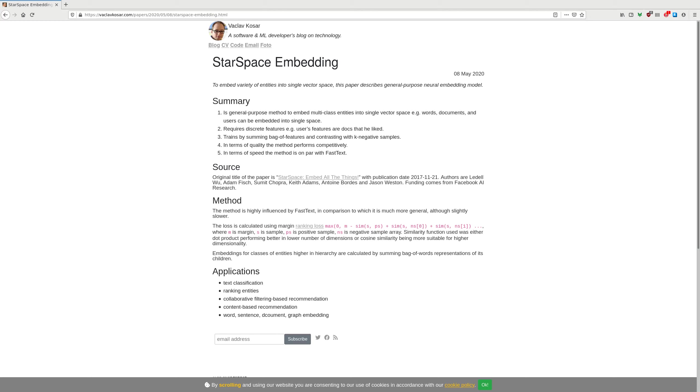In terms of quality, this method performs very competitively. But in terms of speed, this method is very fast, but not as fast as FastText. It is because FastText has additional performance improvement with regards to hashing.